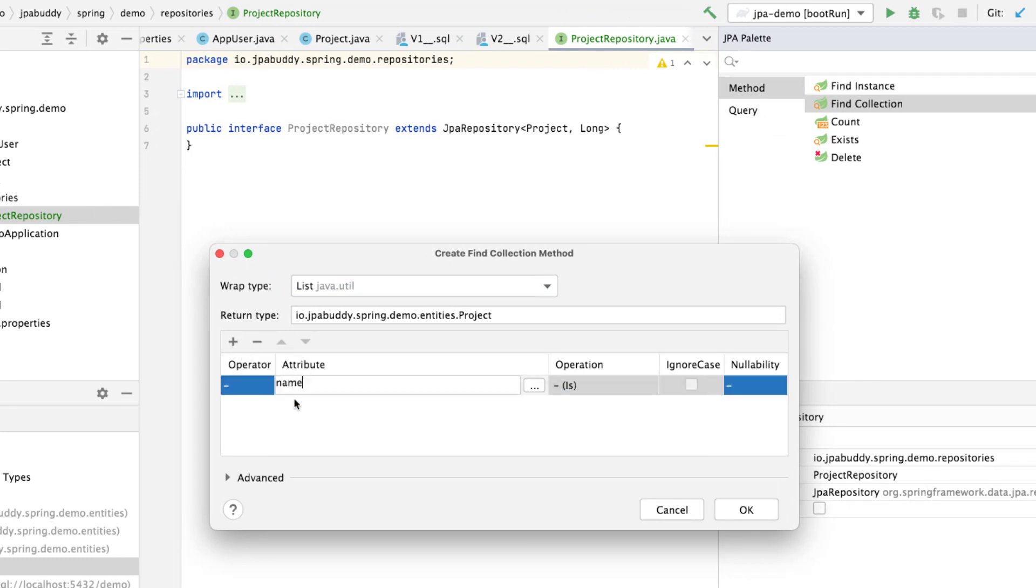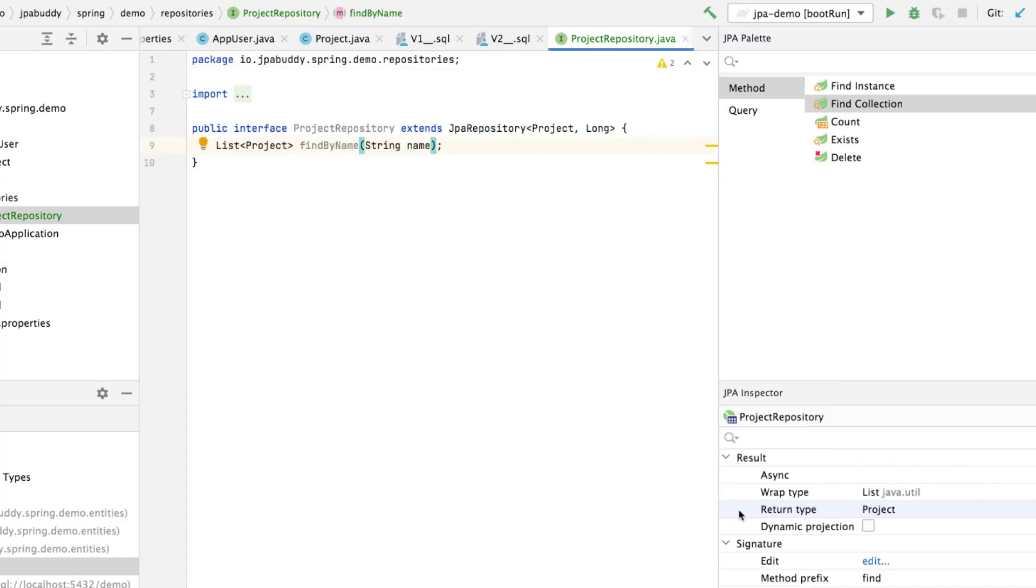The method will return a list. Next, select the name attribute and is operator. The search will be case sensitive. That's it! The repository and its method are ready. To speed up the search, we need to alter the database schema and add an index for the project table and name column.